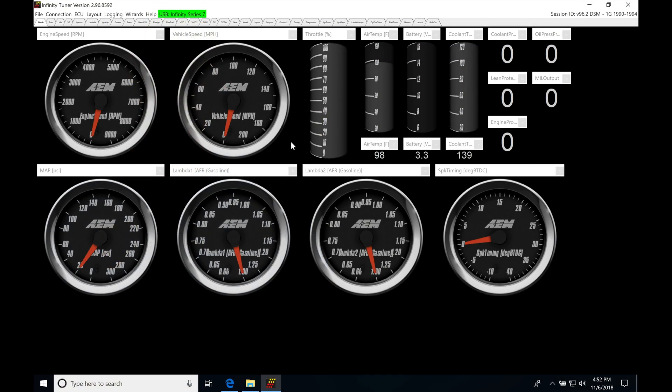Okay, so let's get started. We're going to be taking a look at the diagnostic mode that we can put our Infinity in to test the outputs. If we're unsure if an injector output or a coil output or a low side output controlling something like a radiator fan or fuel pump is working properly, we can put it into a diagnostic specific mode and test each individual output.